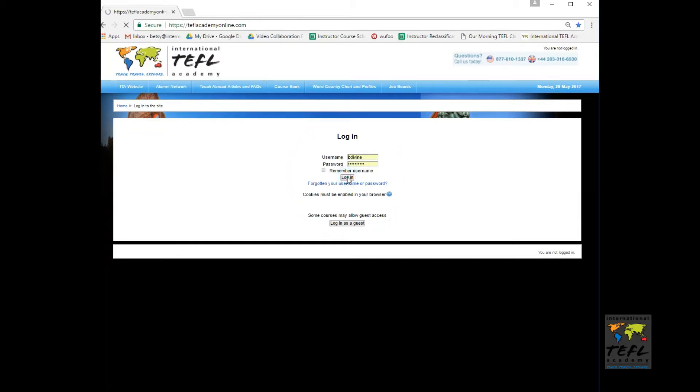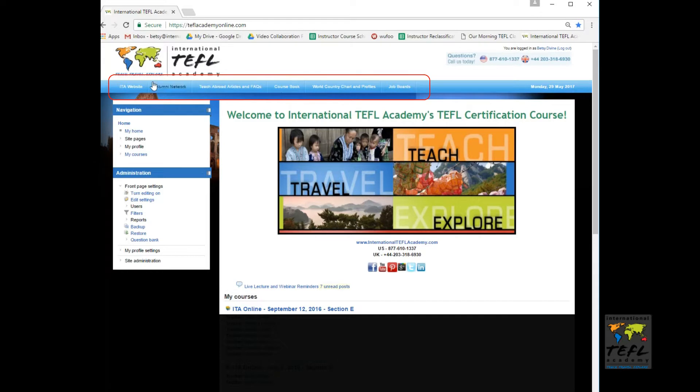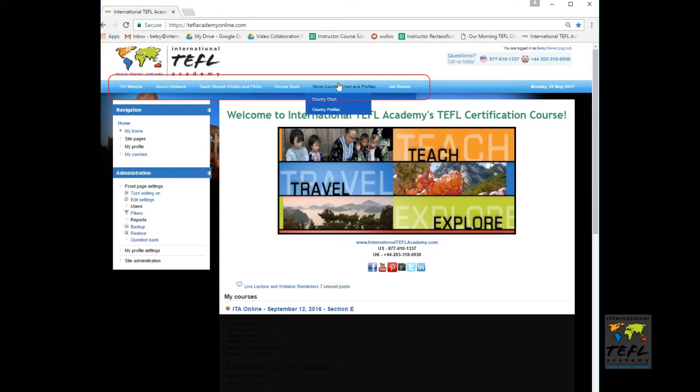Upon login to the first navigation page, you'll immediately see links to different resources offered by ITA. The top bar includes our website, alumni networks, teaching abroad articles, links to purchase the book, world country charts, and different ESL job boards.